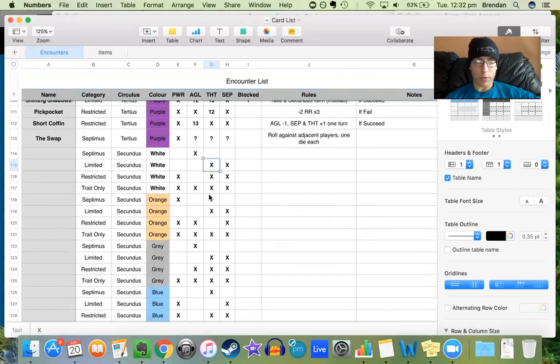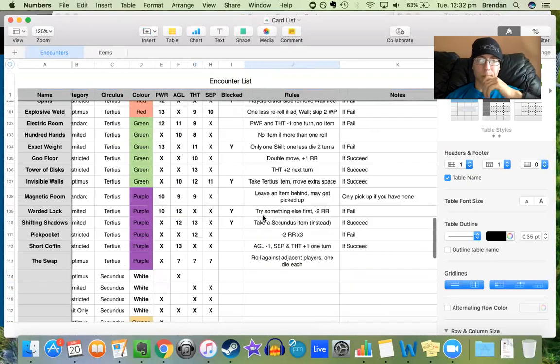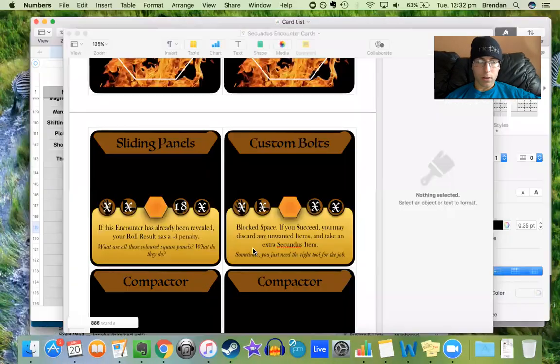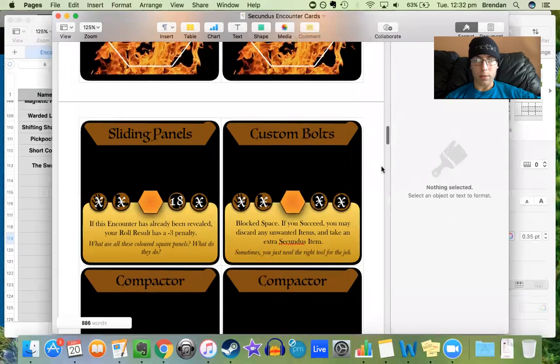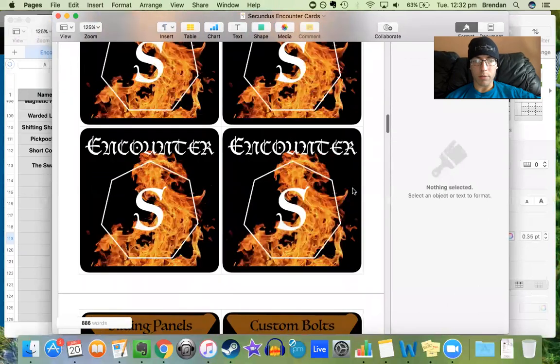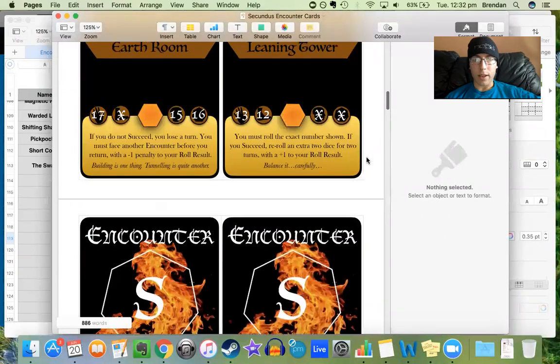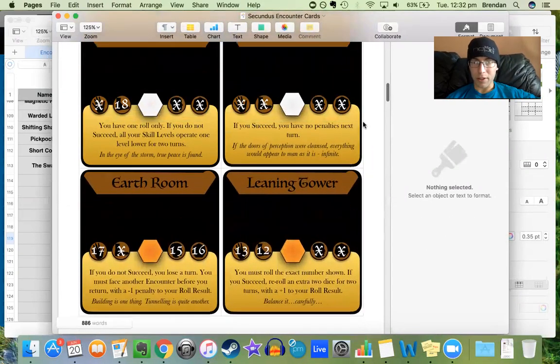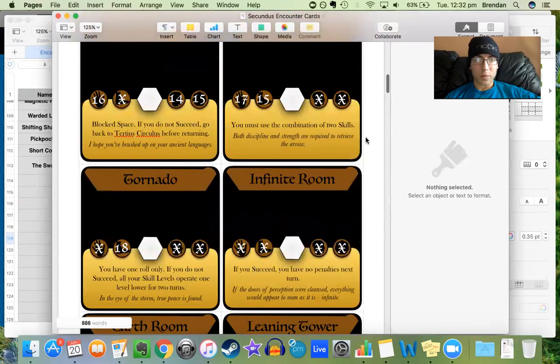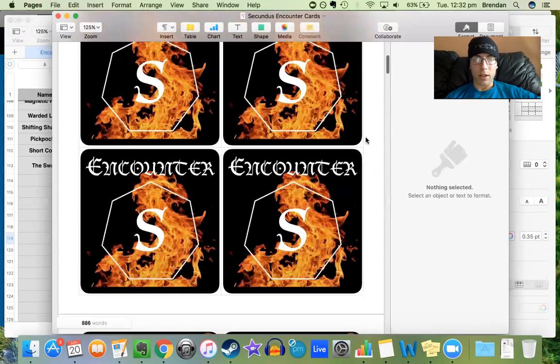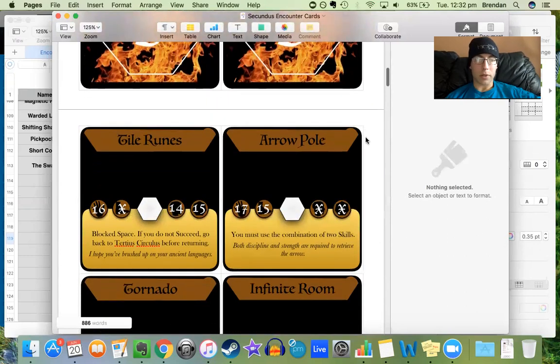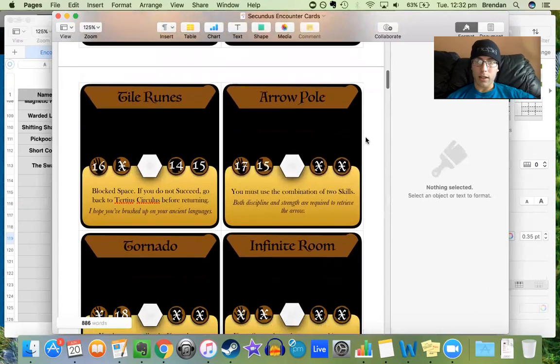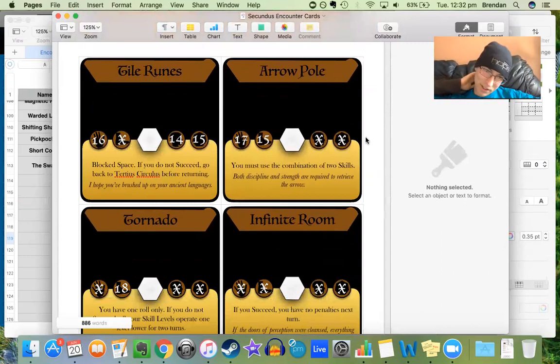As you can see, I've been putting all the X's in because I did those first. So here are some of the Secundus cards that I've been working on. And yeah, it's not lagging as much as I did before. Still lagging a little bit, not much.